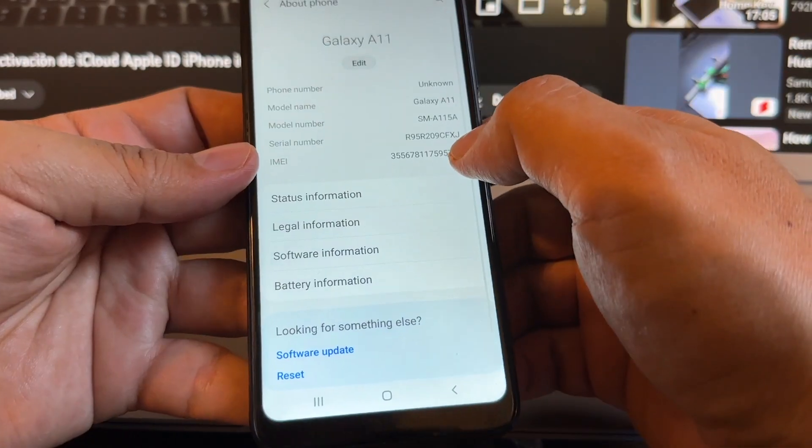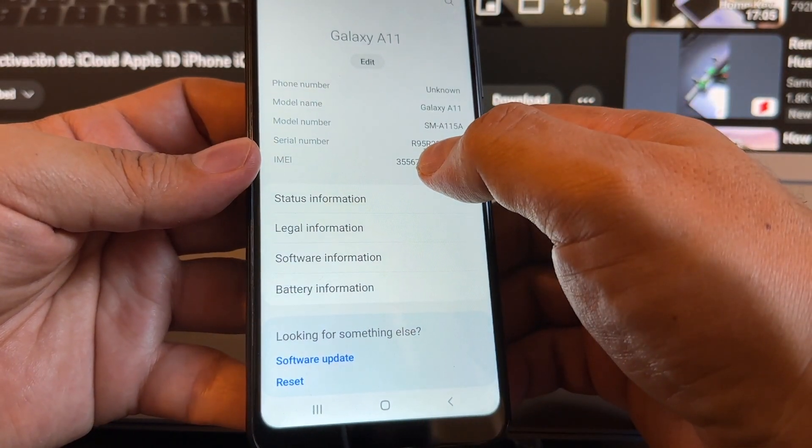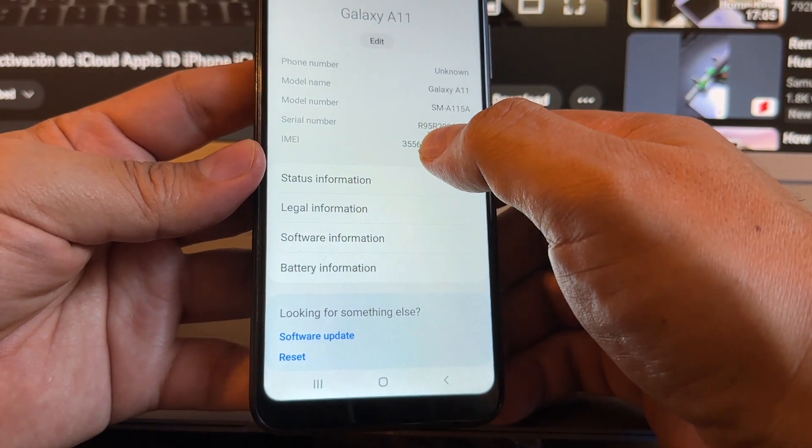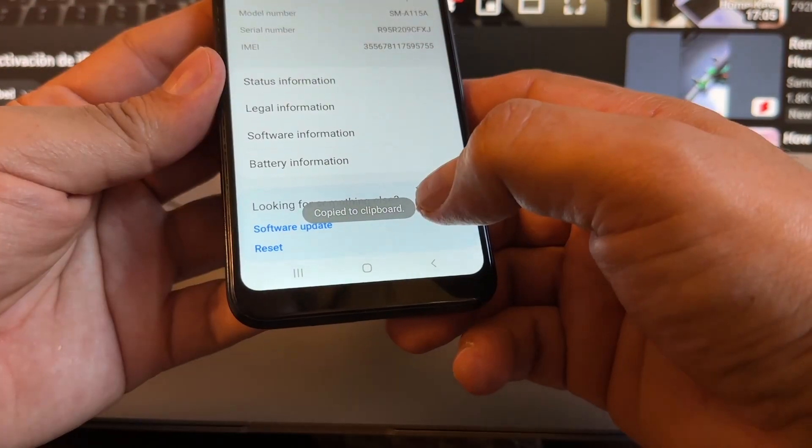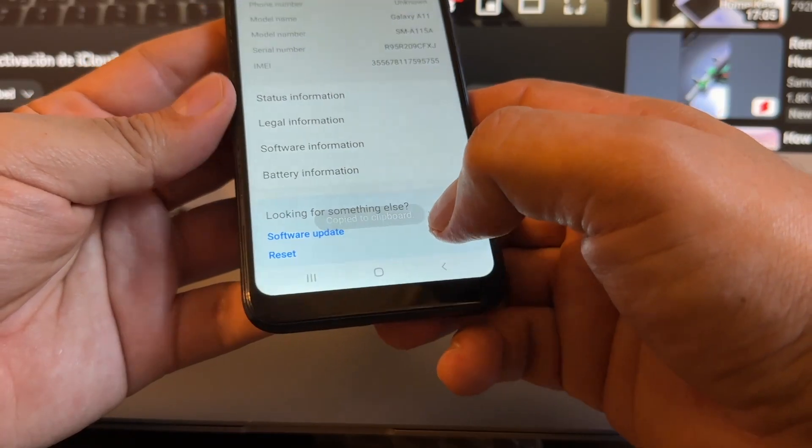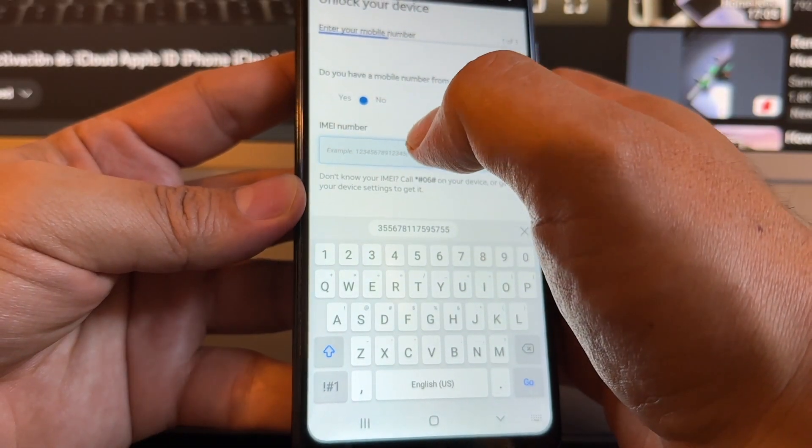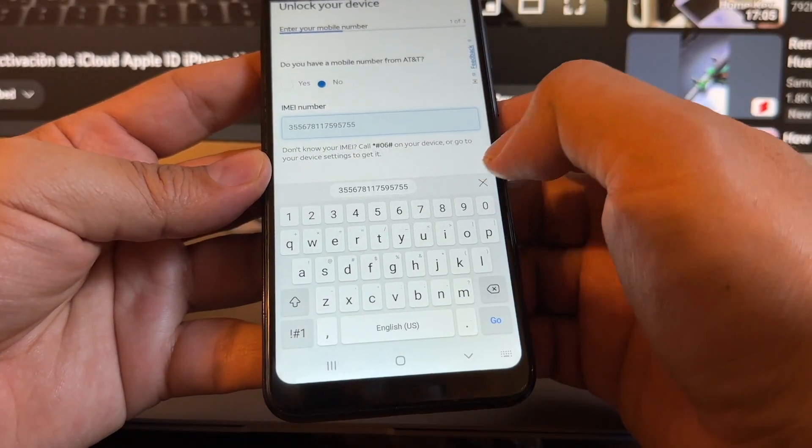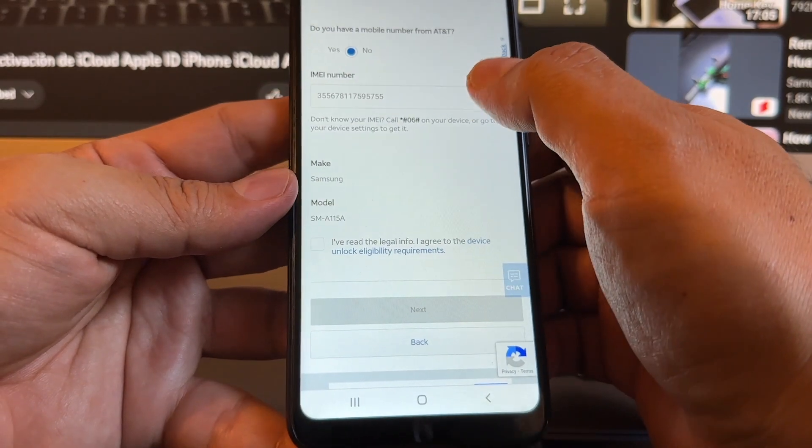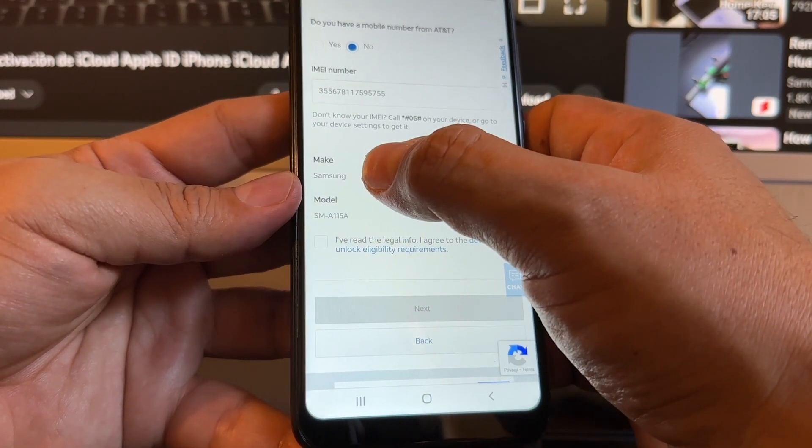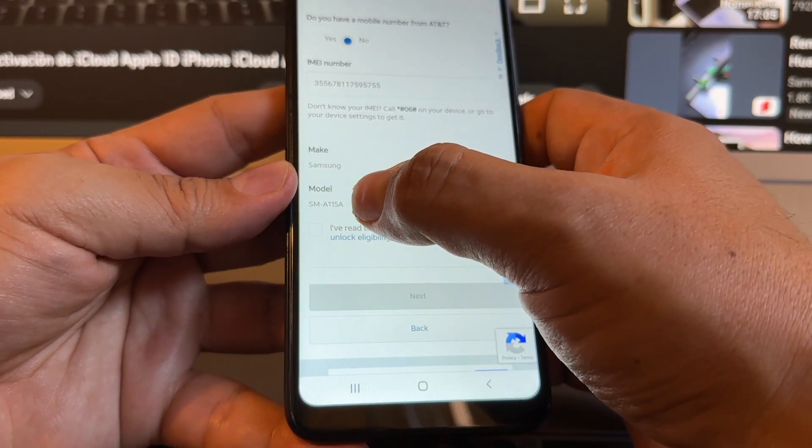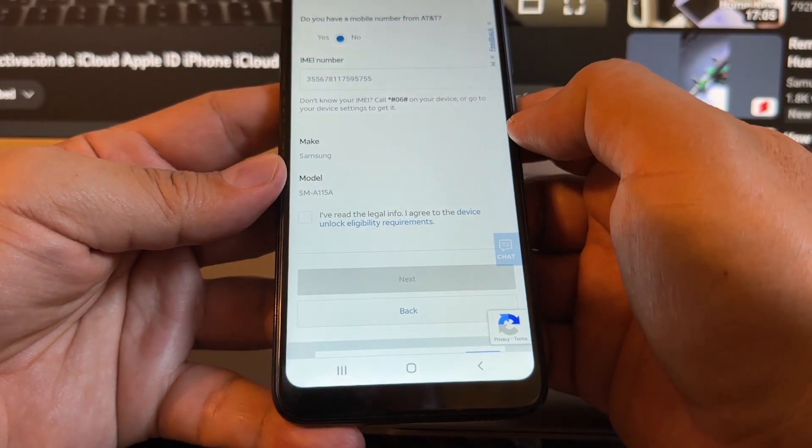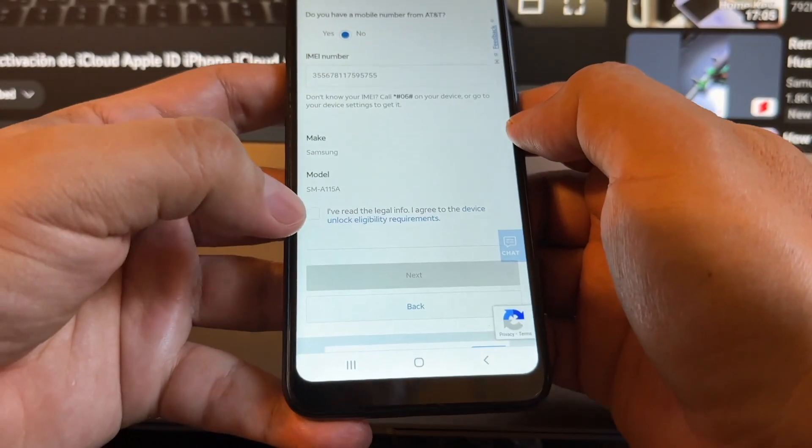Now where is the IMEI number? We're gonna get it from here, right there. Let's see if we can copy it. So we were able to copy this to clipboard. We're gonna go back and paste it. Yes, we were able to paste it.